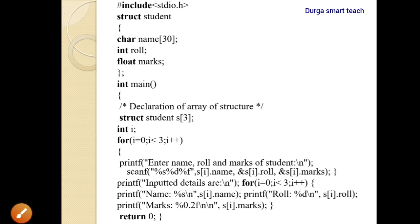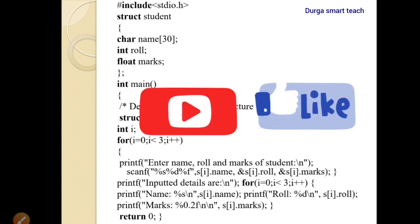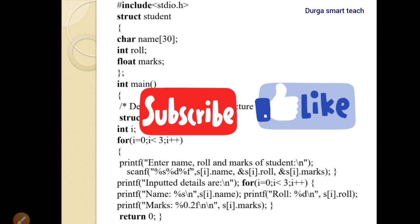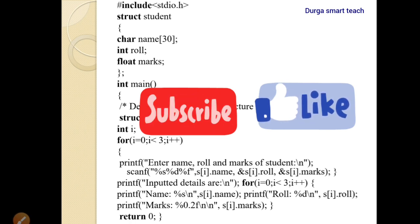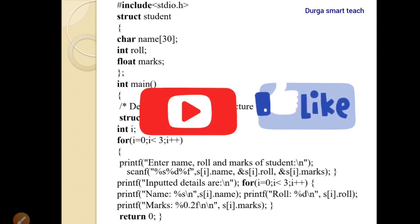This is the use of array of structure. By using array of structure, we can apply the same structure to many students. I hope it is clear. If you have any doubts regarding this video, please comment in the comment section. For more videos, please subscribe to my channel. Thank you.